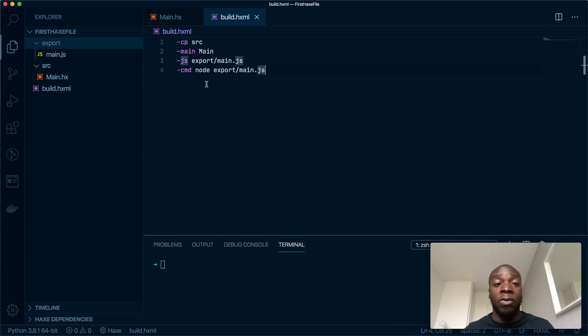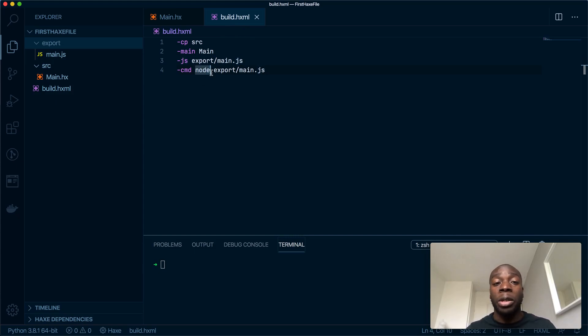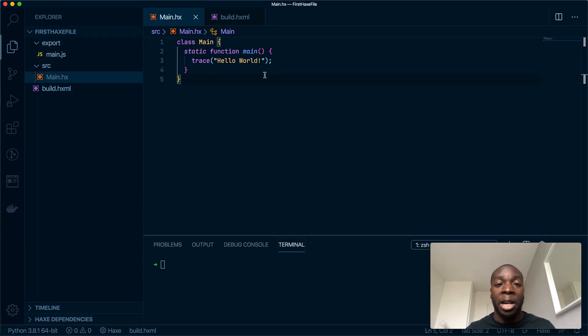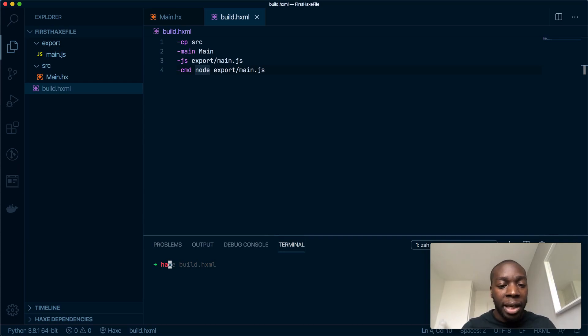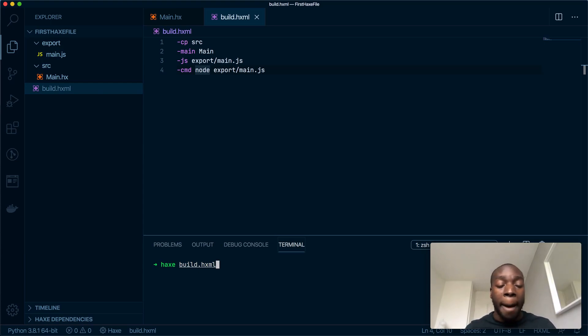What this will do is run a command whenever the build.hxml file is run, which will basically run the node run whatever it is in the js file. So in this case it will be hello world. Let's test that now. If I run haxe build.hxml and hit enter, you will see it will say hello world.